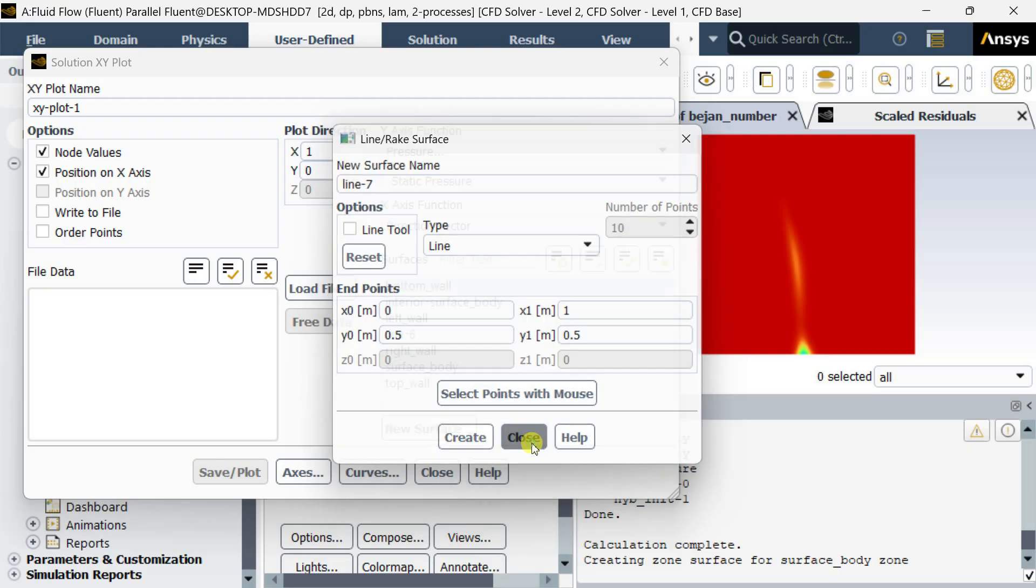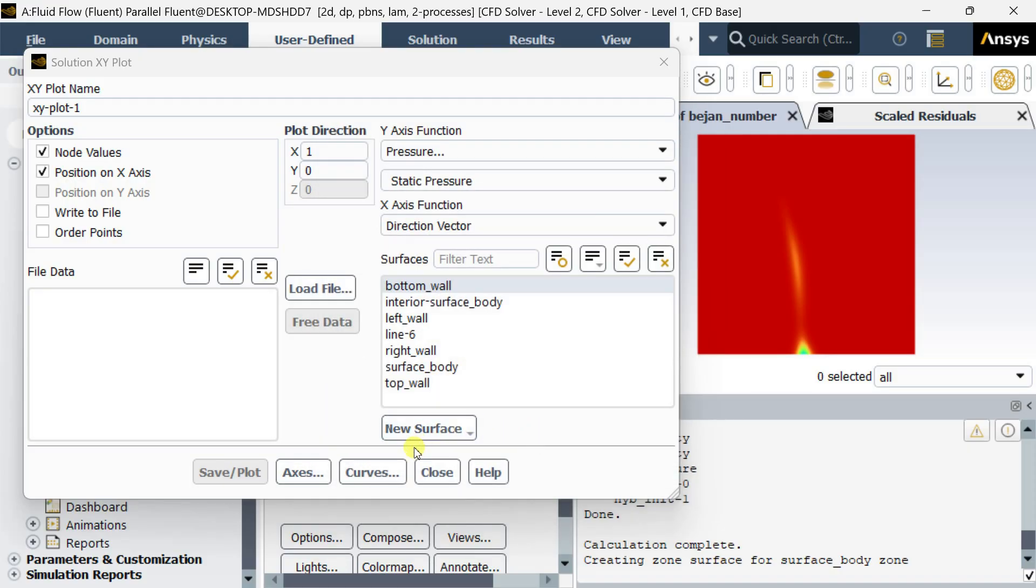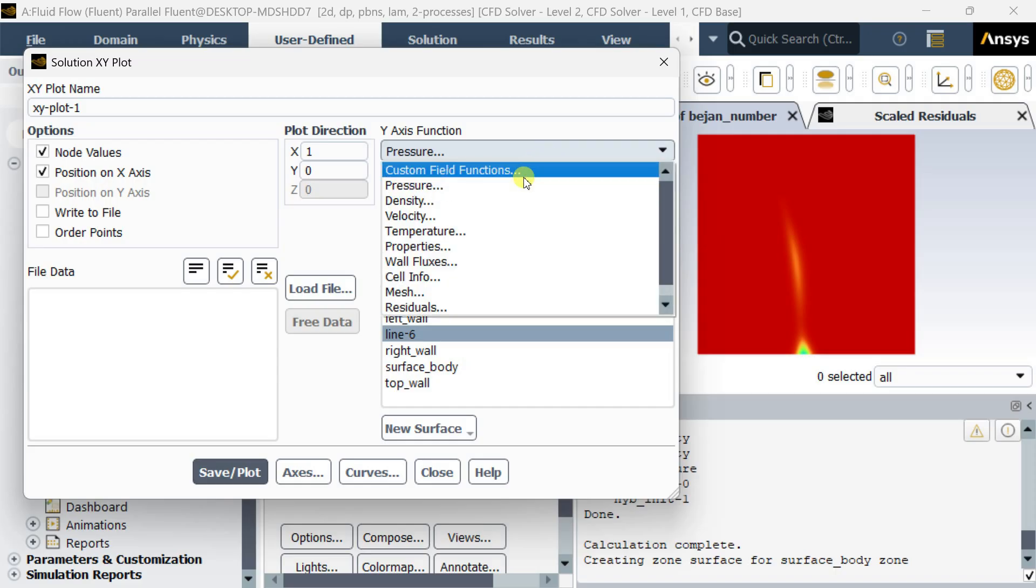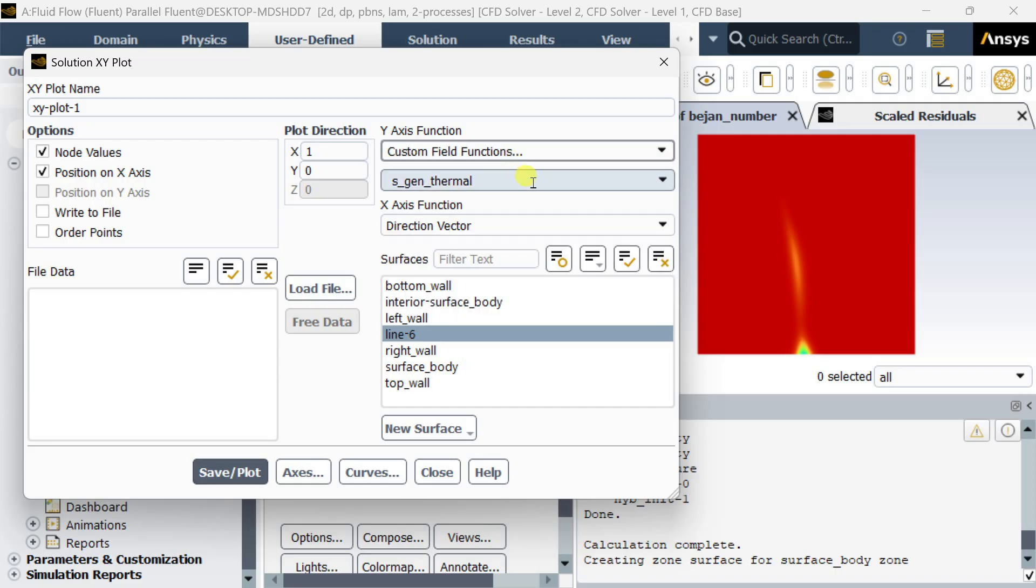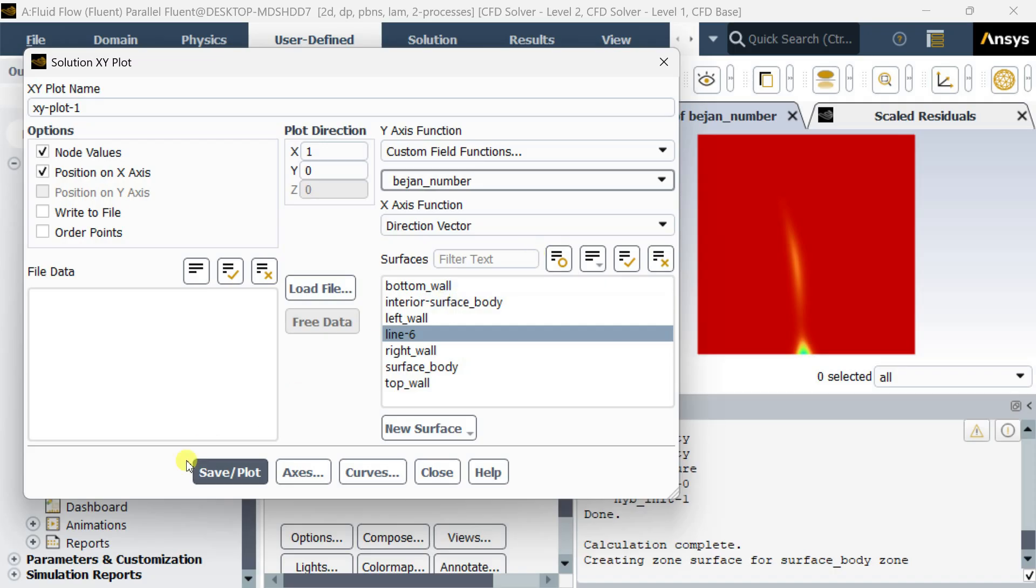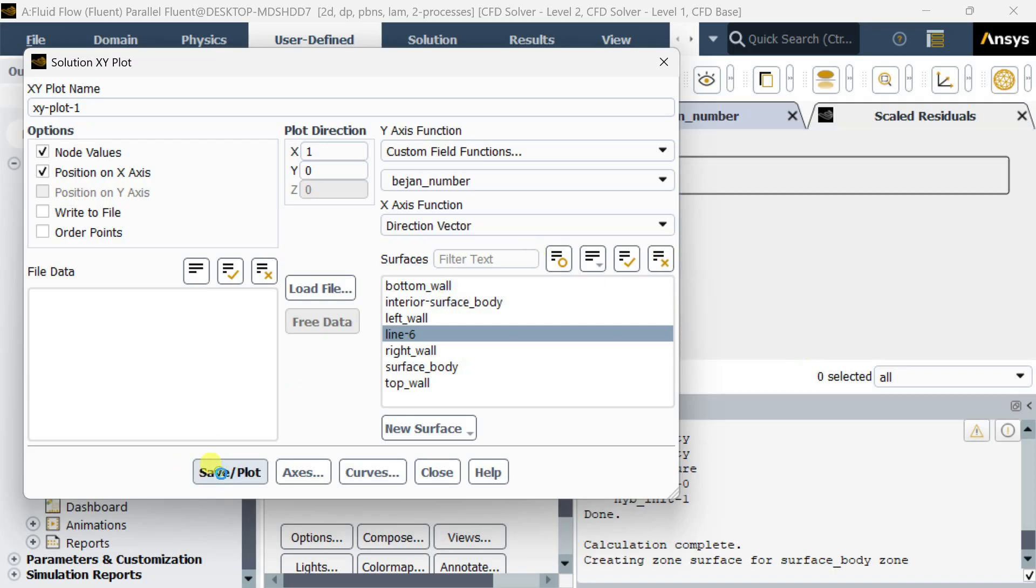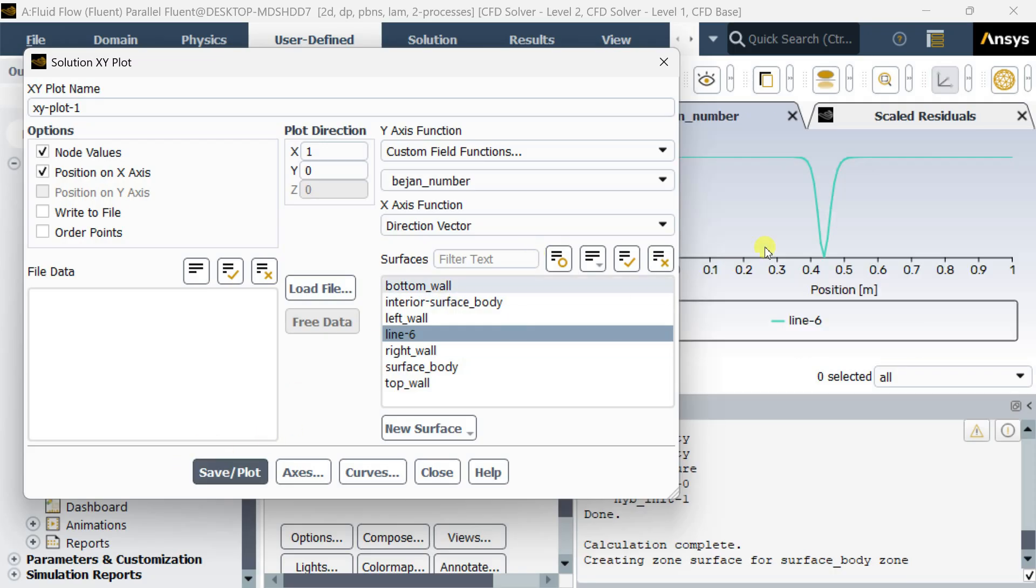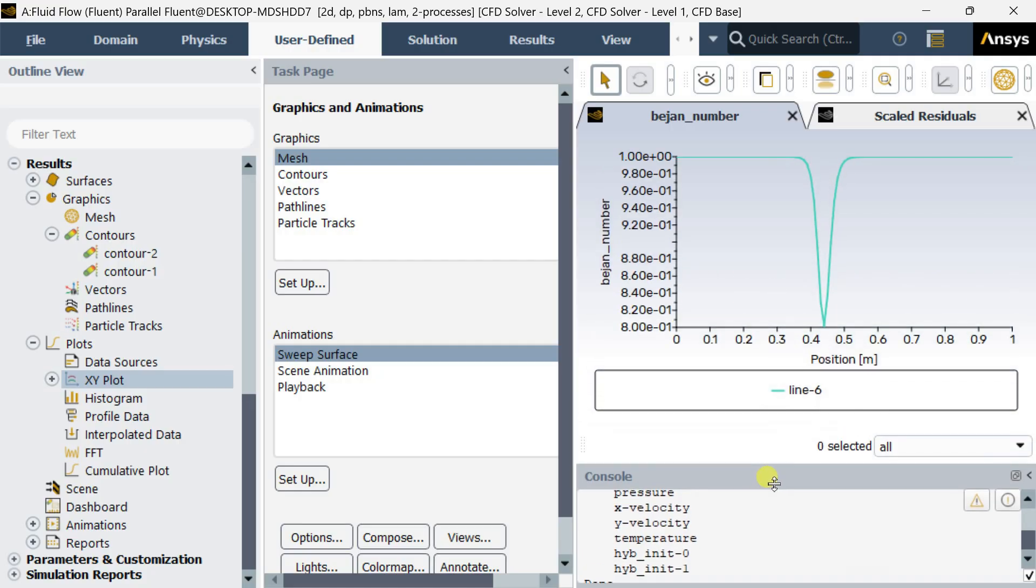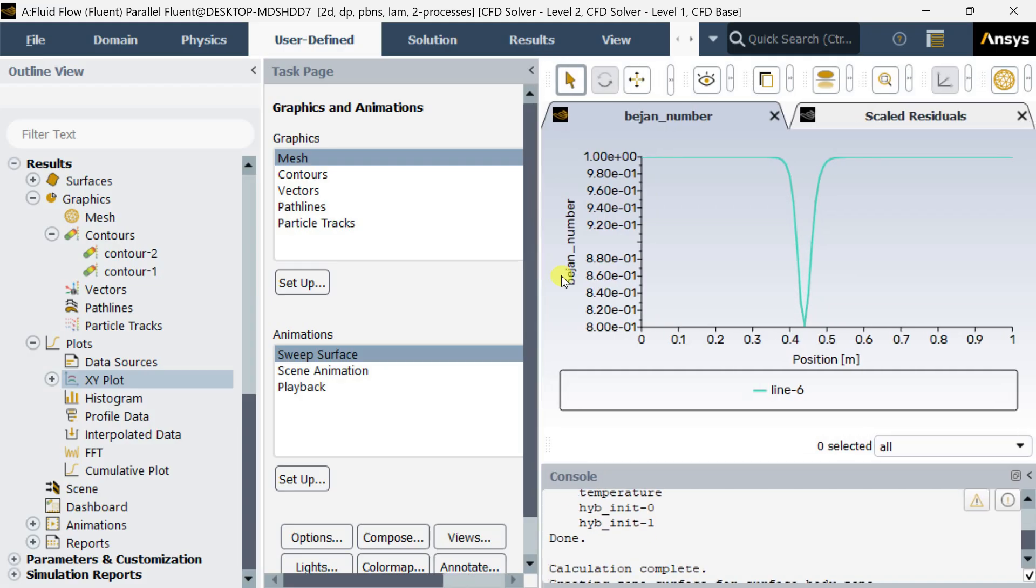This is a middle line at the center of this 1x1 domain. Select this line. We are going to plot the custom field function of Bejan number over this along the x direction. Here this is the variation along x: Bejan number variation over the length x.